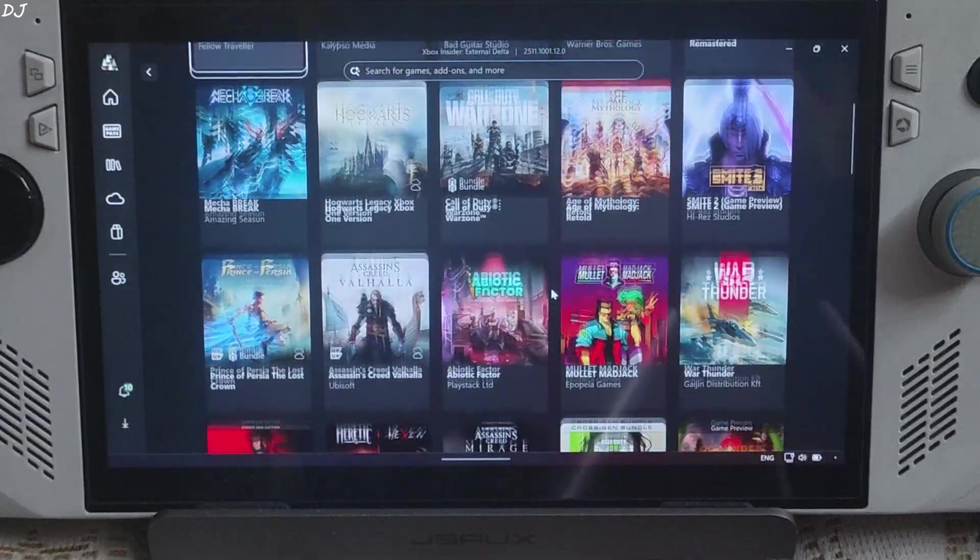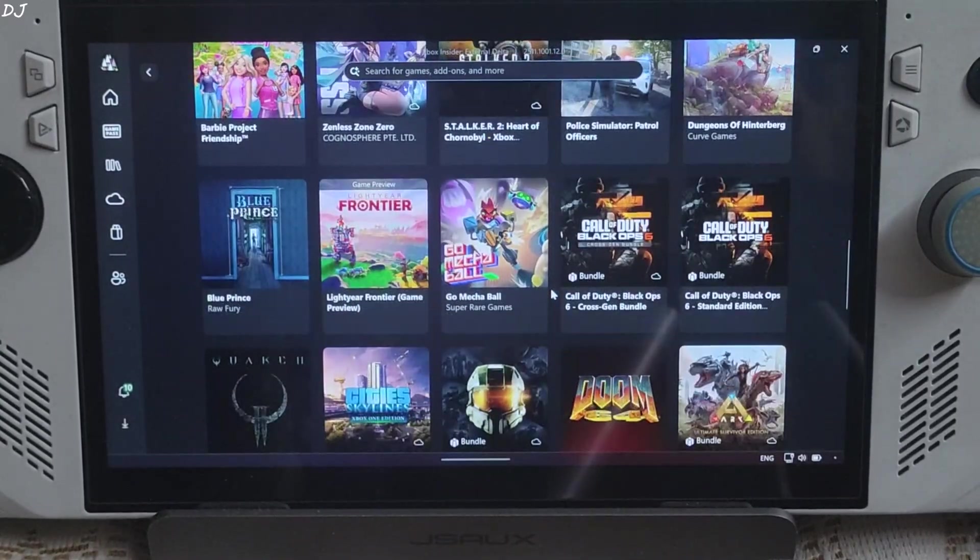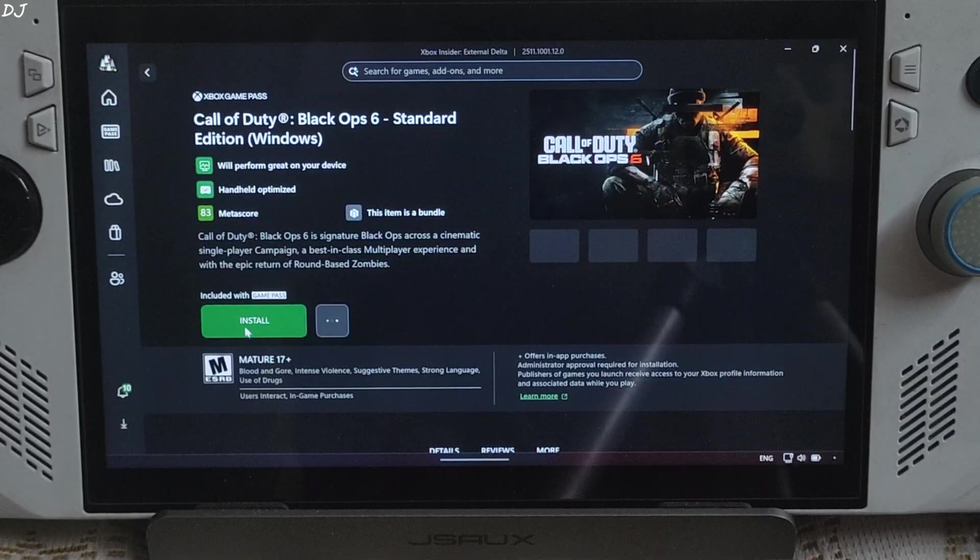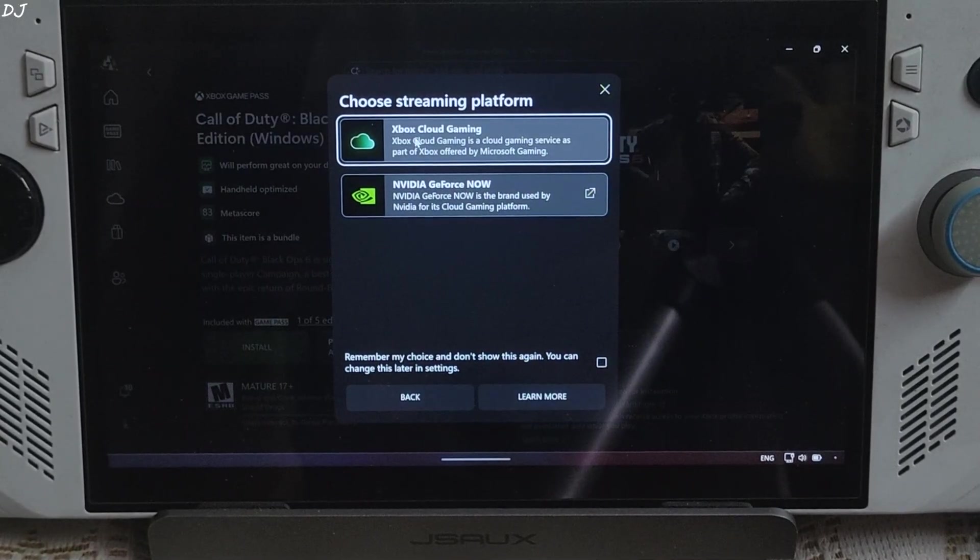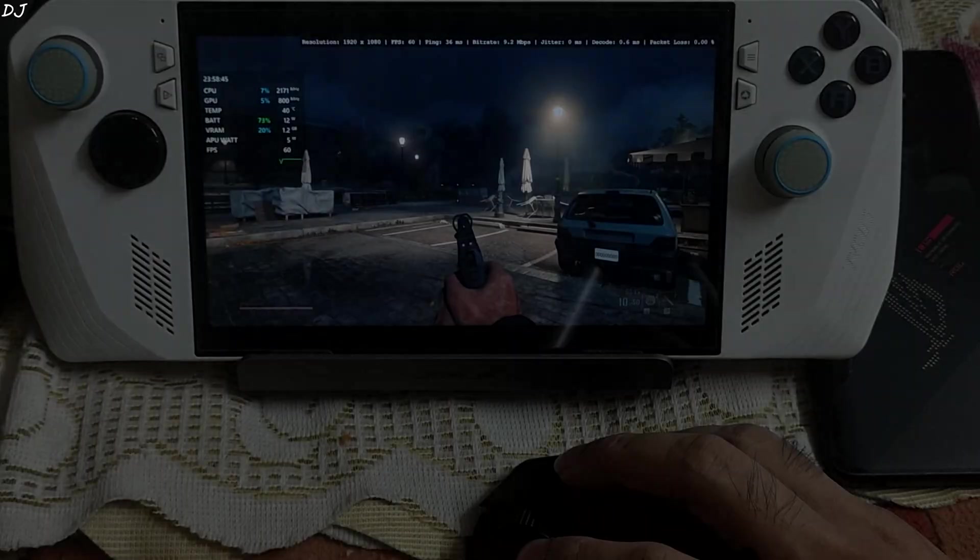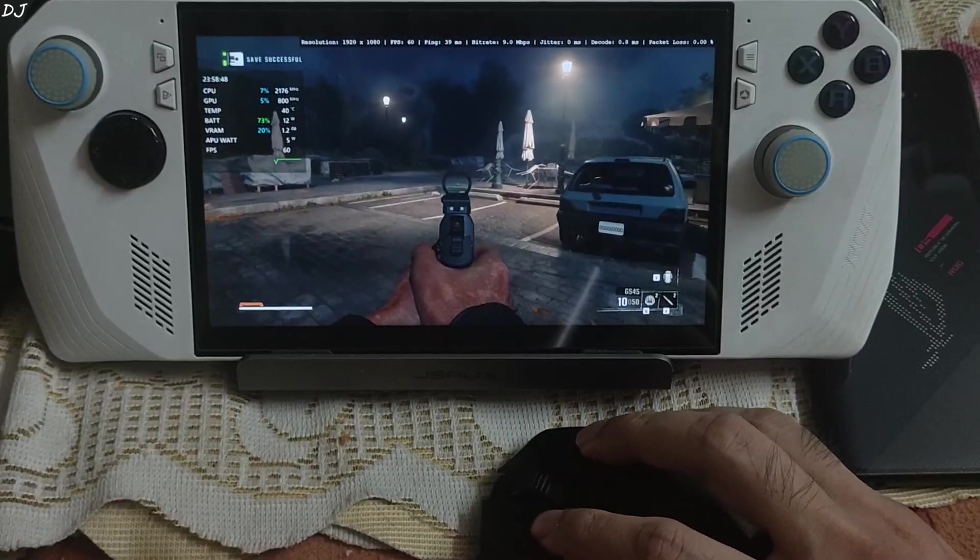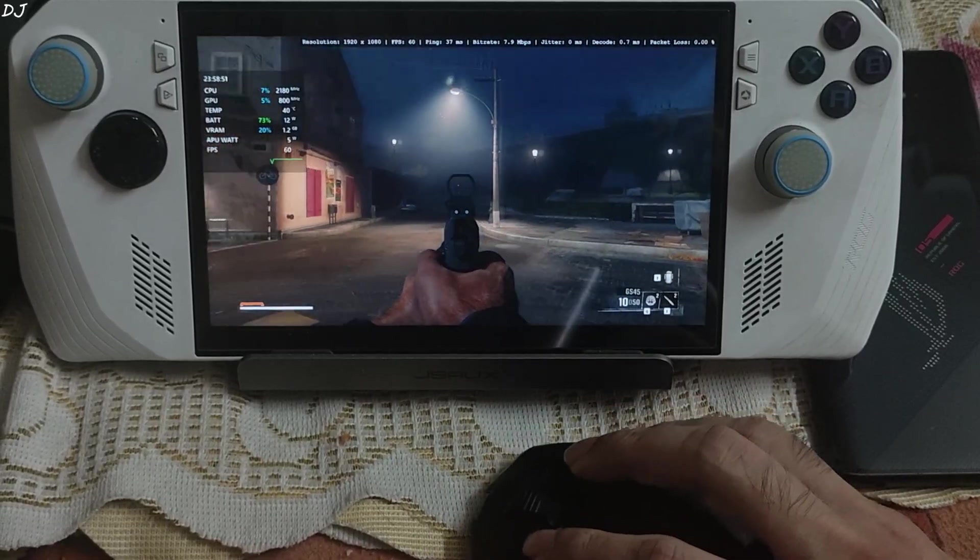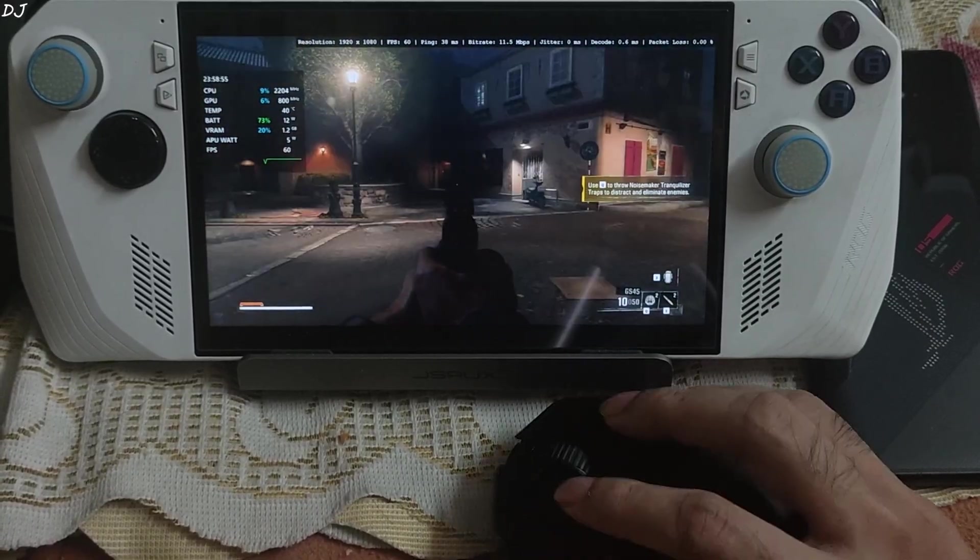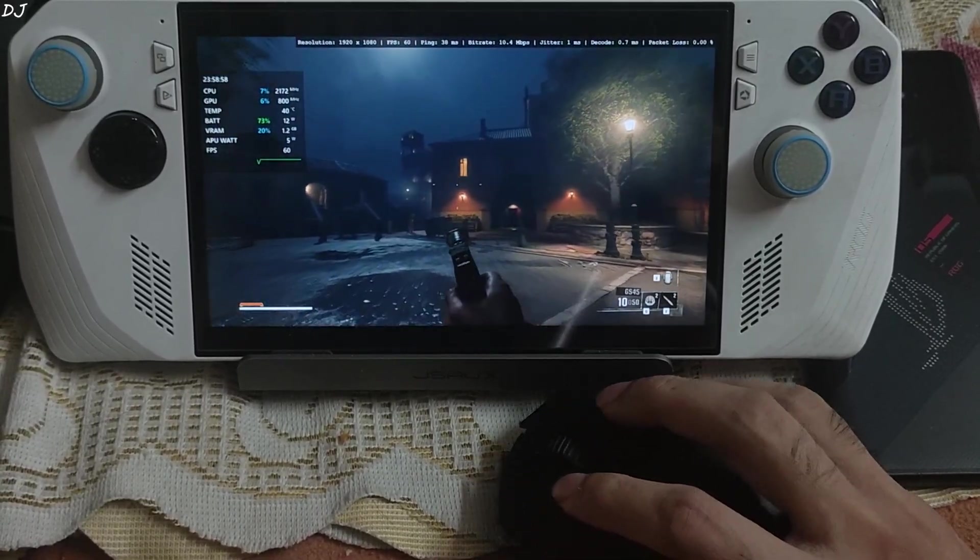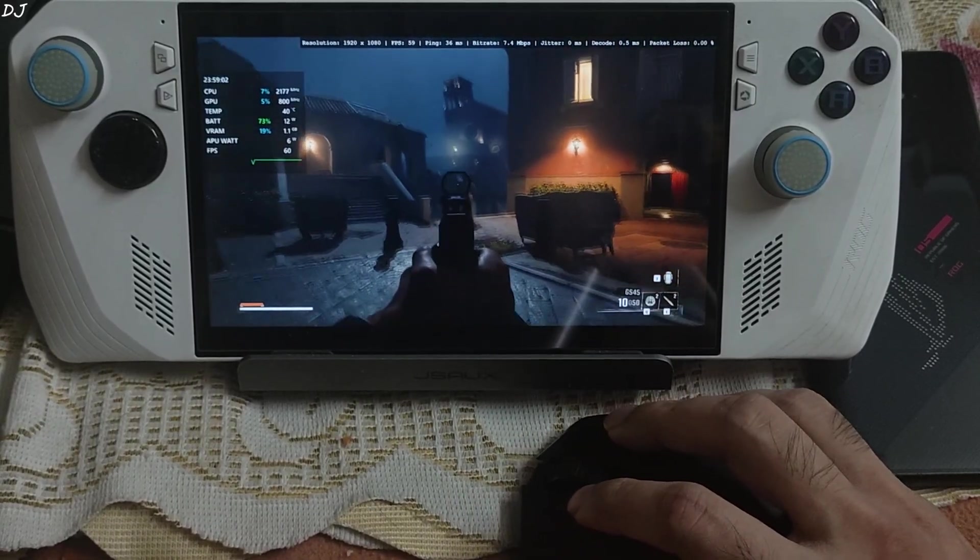This time I'll use mouse and keyboard to play the game. I'll run Call of Duty Black Ops 6. Campaign. Install? No. Play with cloud. There you go. xCloud. Selected. We are in. I'm using my mouse to look around. I'm using aim down sights. Check out the real world input delay. It's definitely manageable. Ping value 38 milliseconds. I'm using keyboard to move around. Take out this guy.